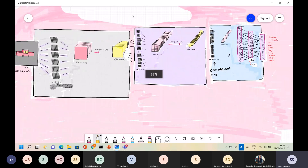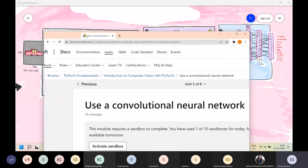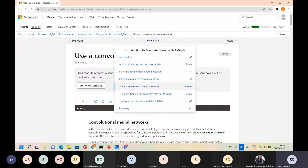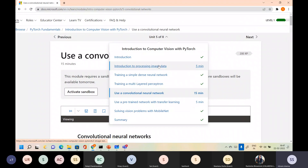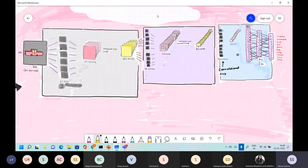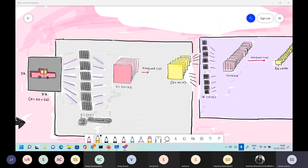I'll take you back to the learn module — this is what I had for the session. You can perform everything I've shown after the session using the link in the chat. The learn module covers even more, including tensor basics, simple dense networks, multi-layer perceptrons, and so on. I'll open the floor for questions.